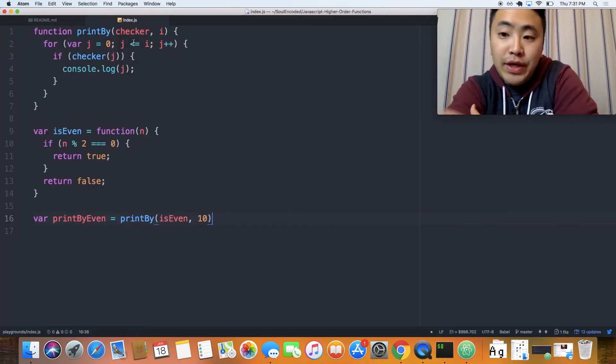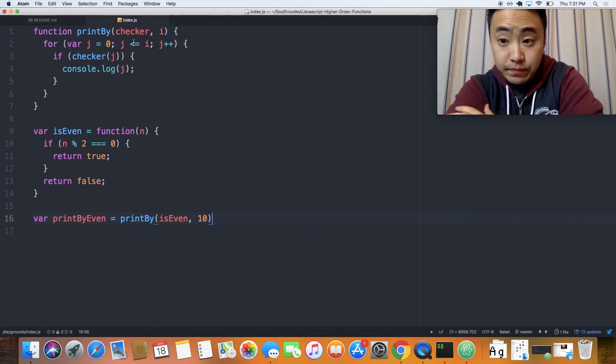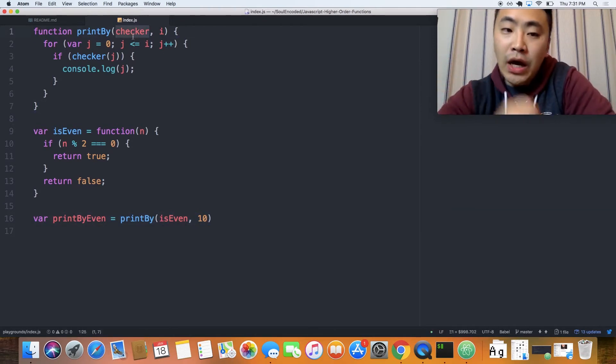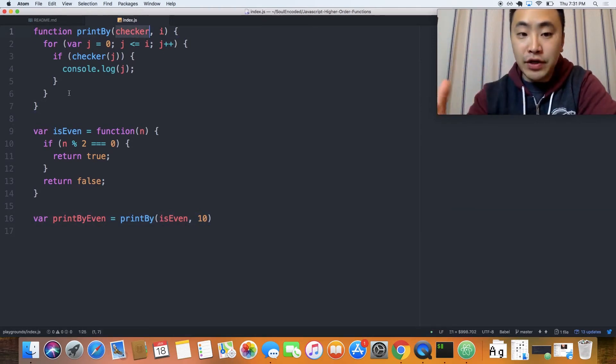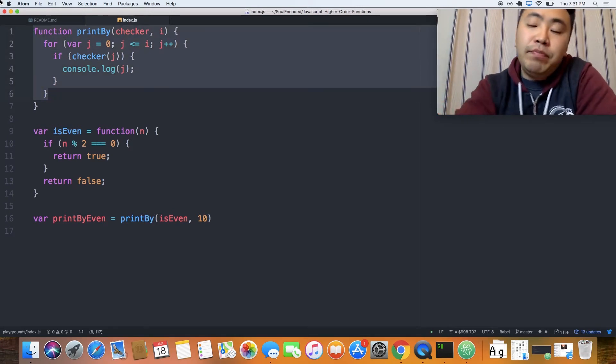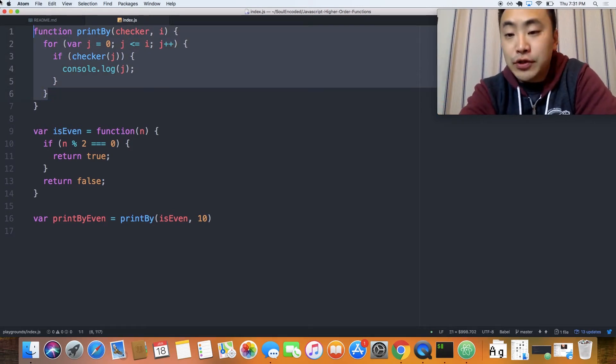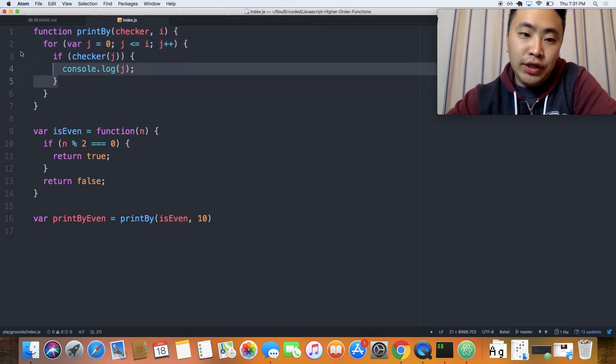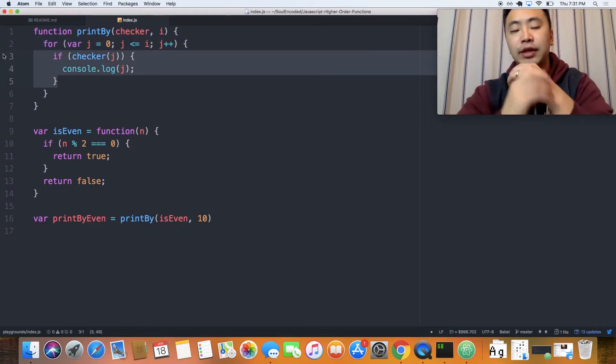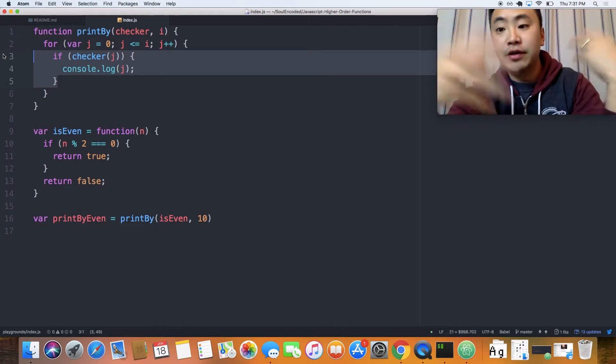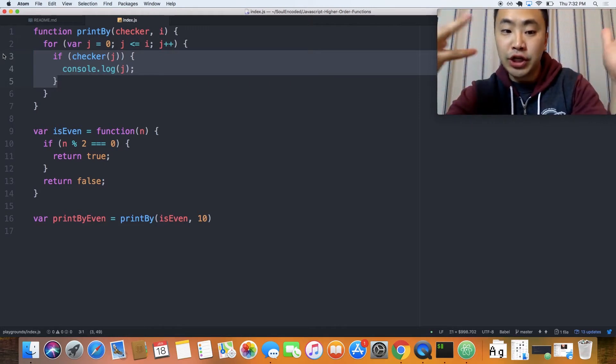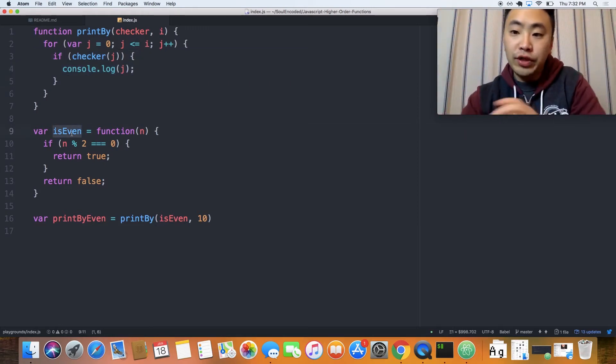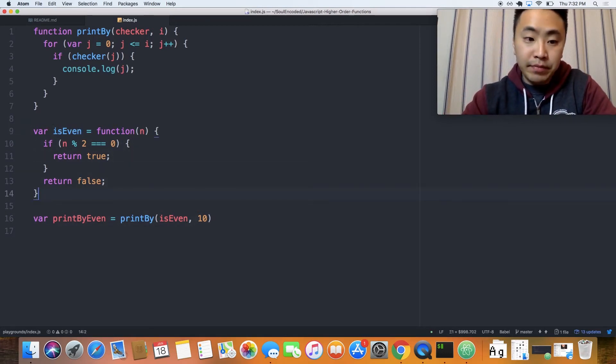So I hope you guys are able to understand how this works. This checker, because we're passing in a function as an argument, this printBy now becomes a higher order function. So right now, we're actually essentially mutating, or we're doing different operations based on the checker, right? And the cool thing is, this could be, we could do this again.